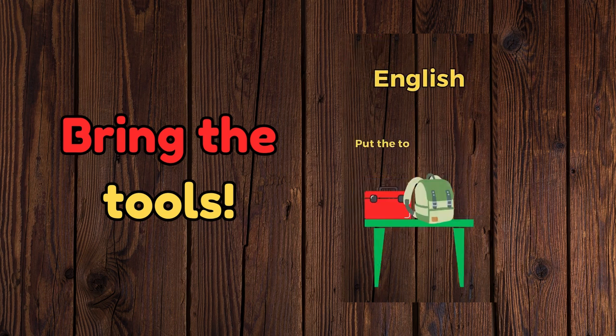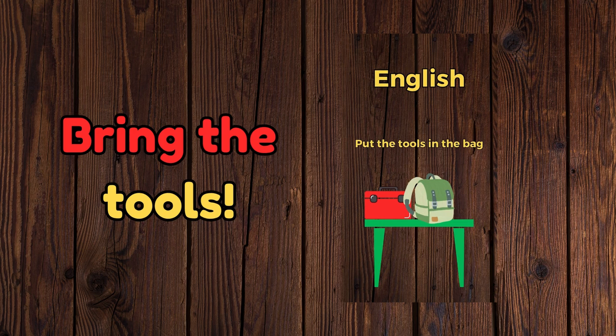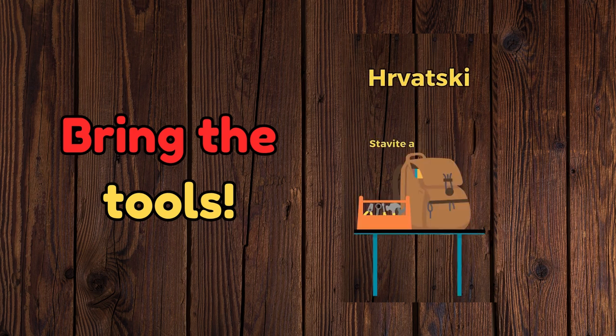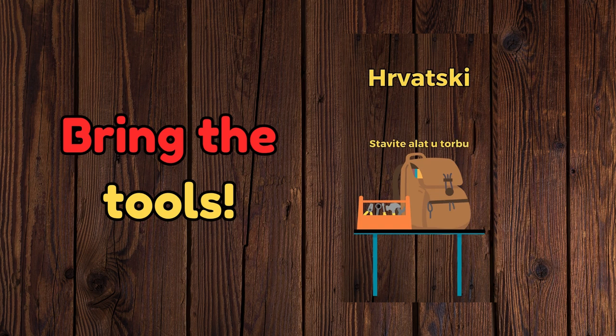Put the tools in the bag. Stavite alat u torgu.